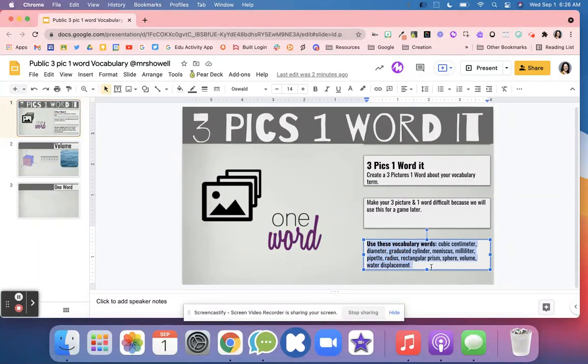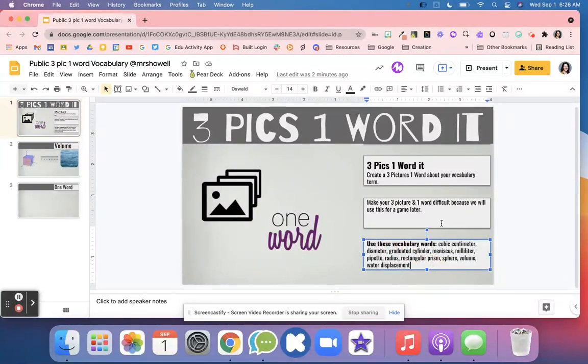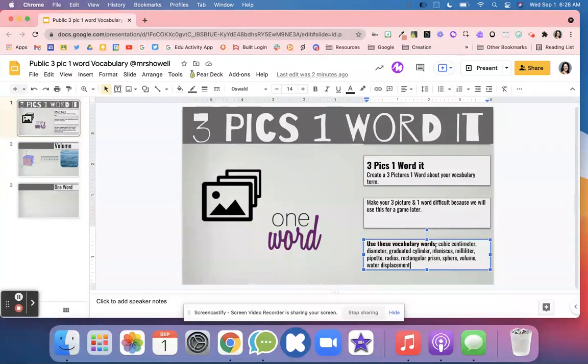Right here are the vocabulary words that the students could use. You could have them pick all of them or you could have them pick four, depending on how much time you want to spend on this activity.